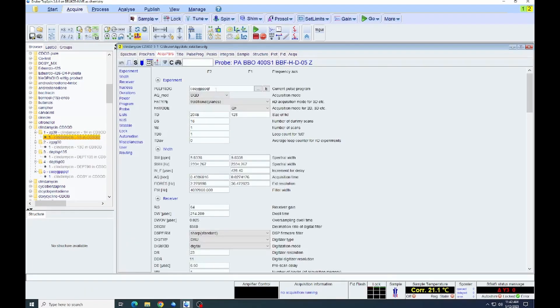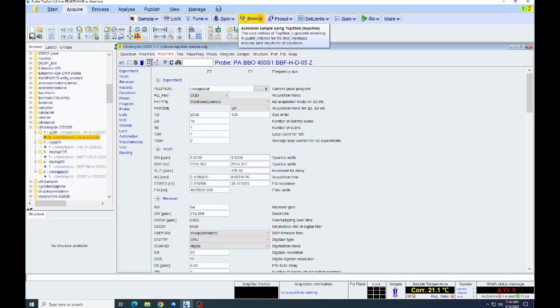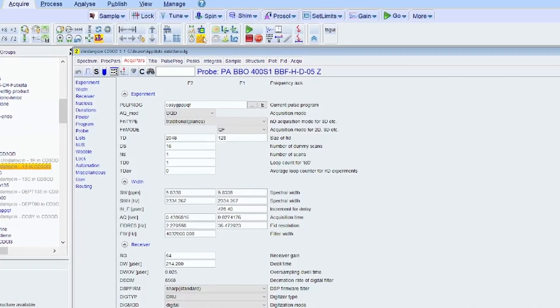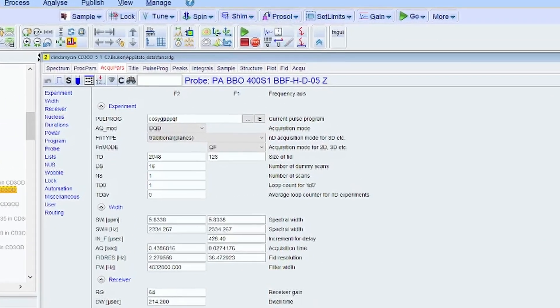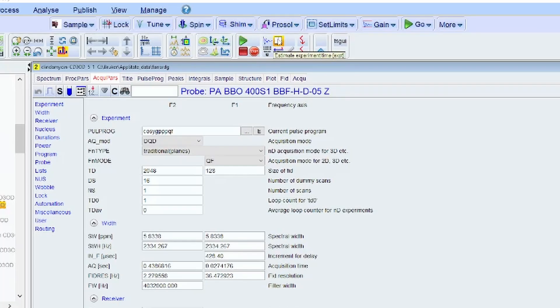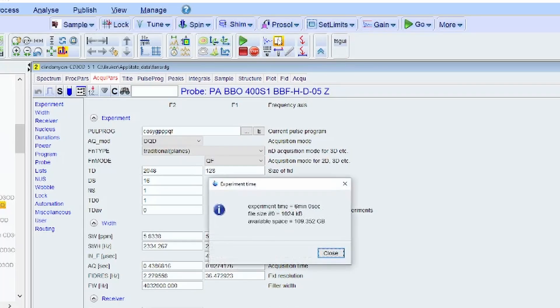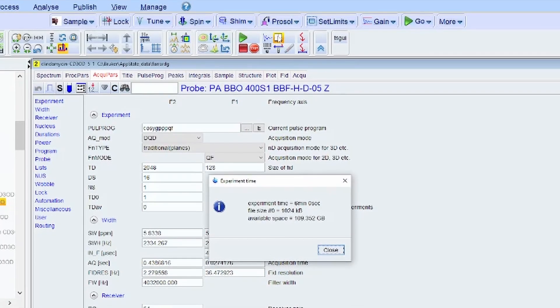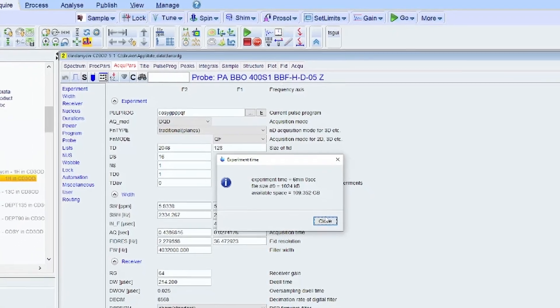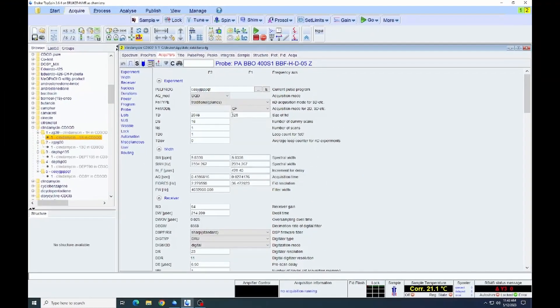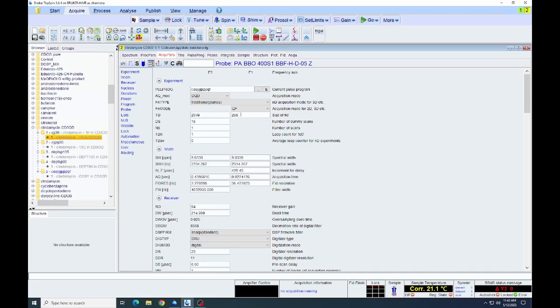So click on acquisition parameters. We can see the number of scans that it has set for the f1 and f2. We can estimate the time that it's going to take to acquire this spectrum by clicking on this clock icon here. When we do, it tells us the expected time for the experiment to run. If we think we have time, we can increase the number of increments, scans that we're doing in f1. This will give us an increase in resolution.